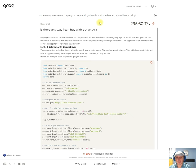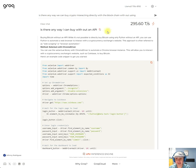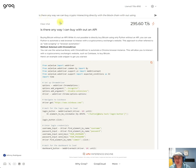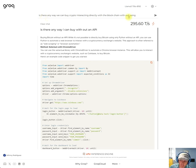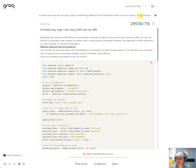Okay guys, so this is amazing. This is Grok and it is running Llama 3 70B, and the inference speed is around 295 tokens per second. So I'm asking it: is there any way we can buy crypto interacting directly with the blockchain without using an exchange? And let's see what happens.